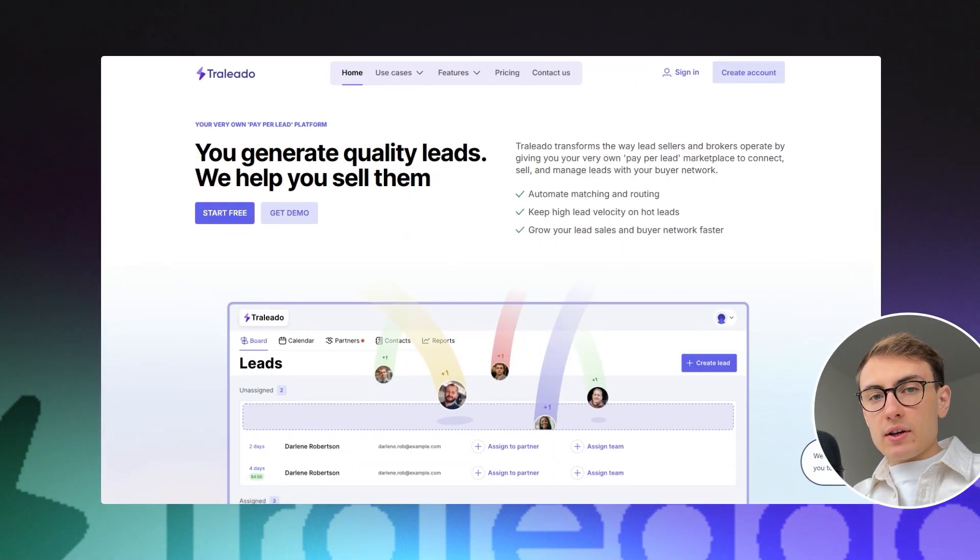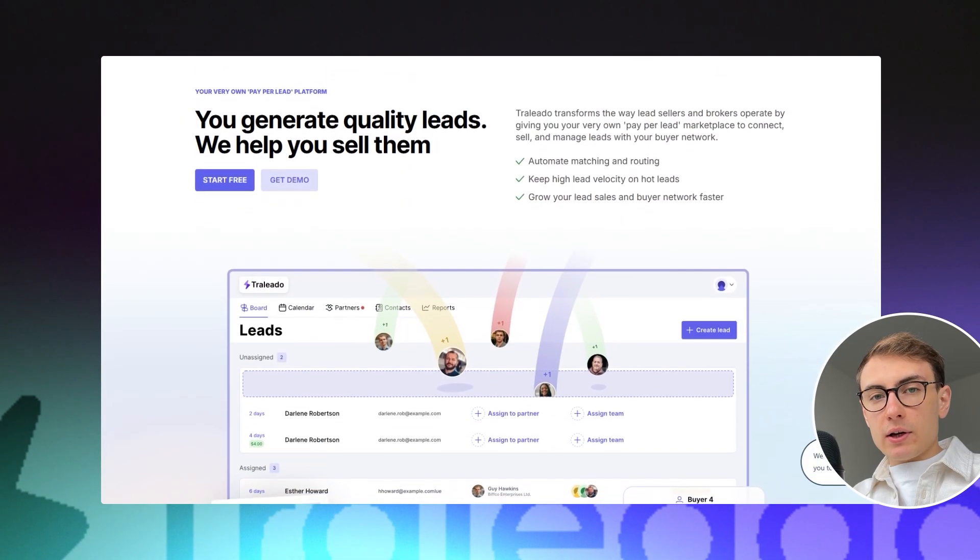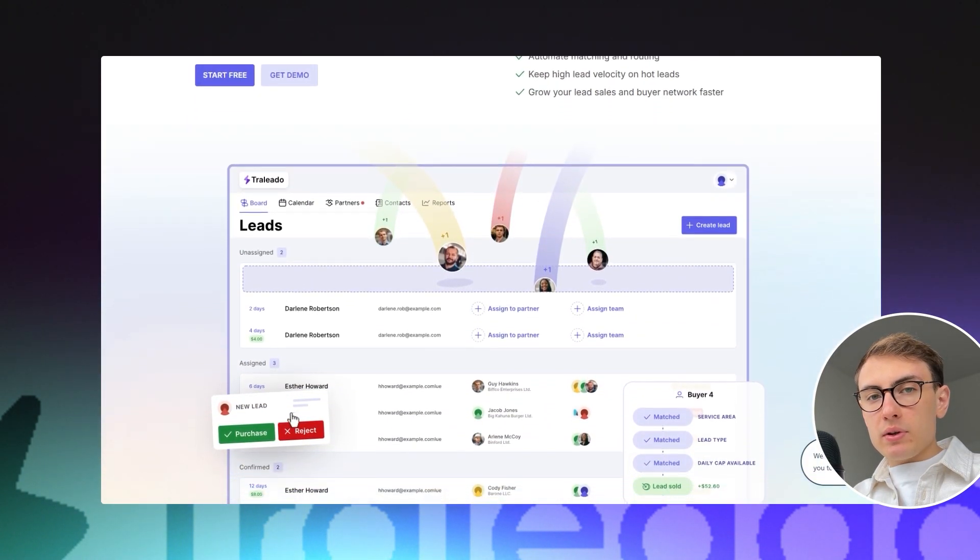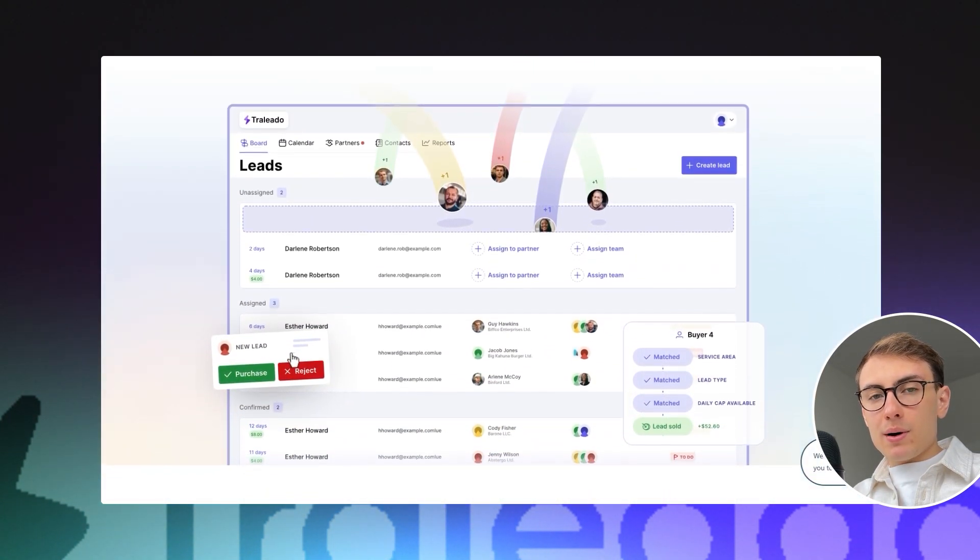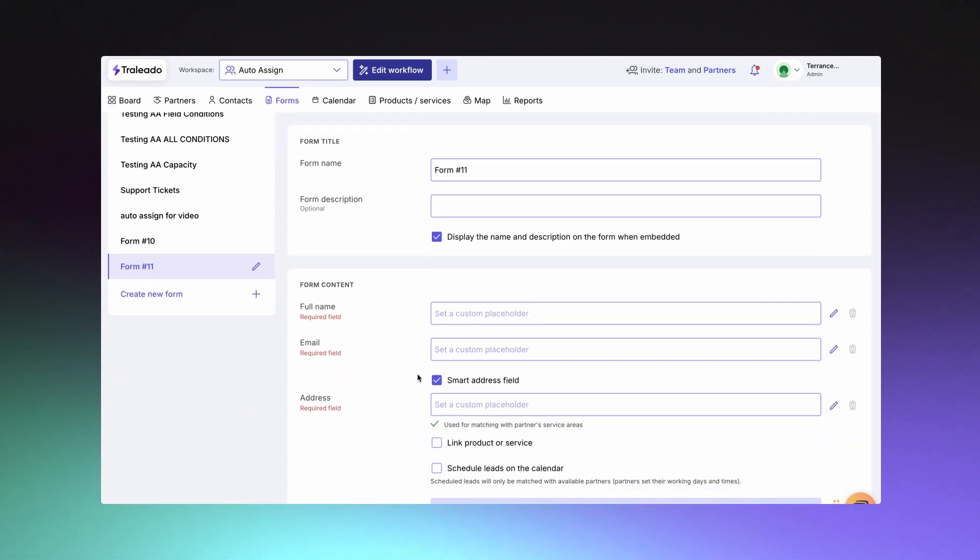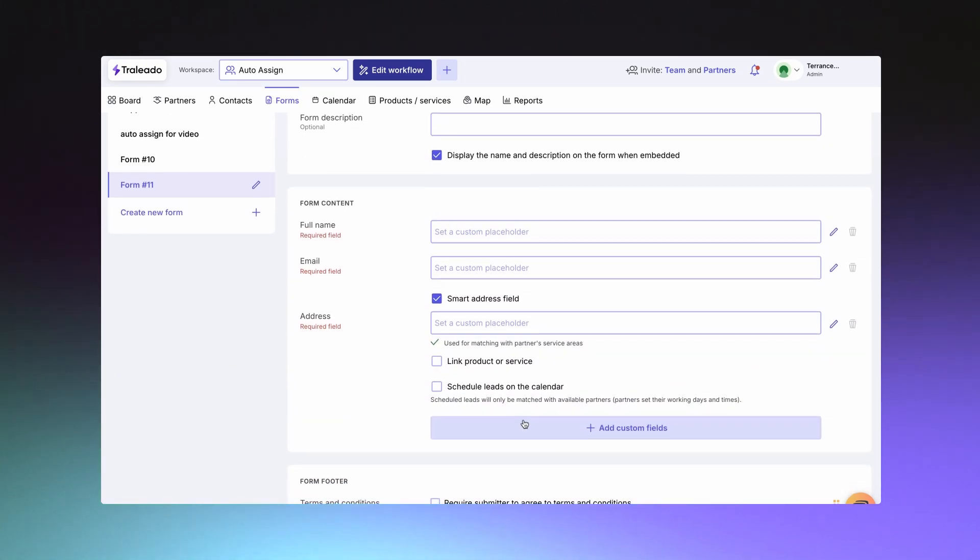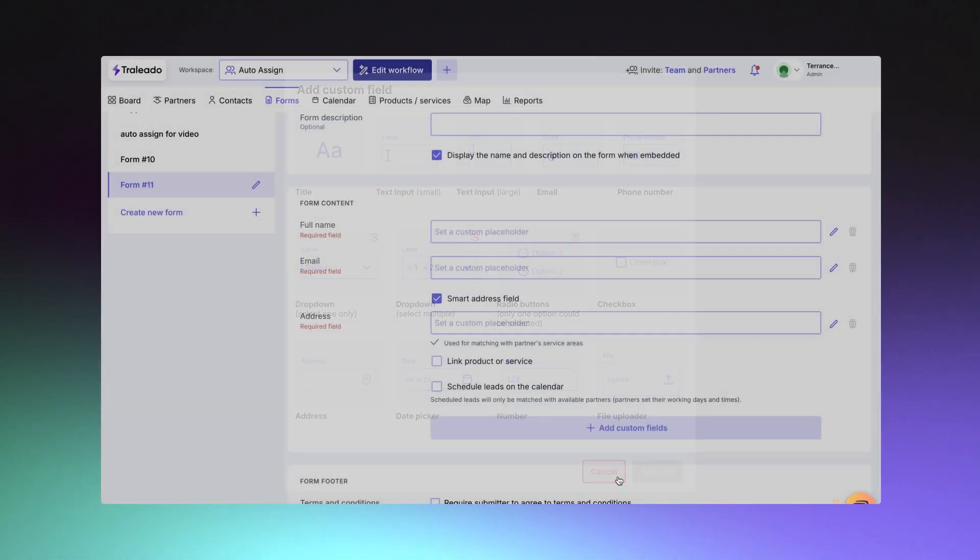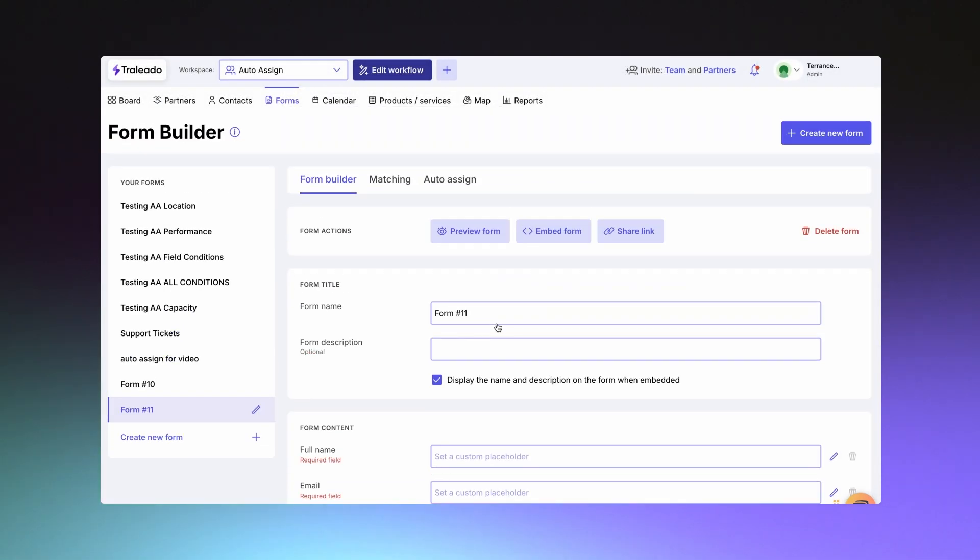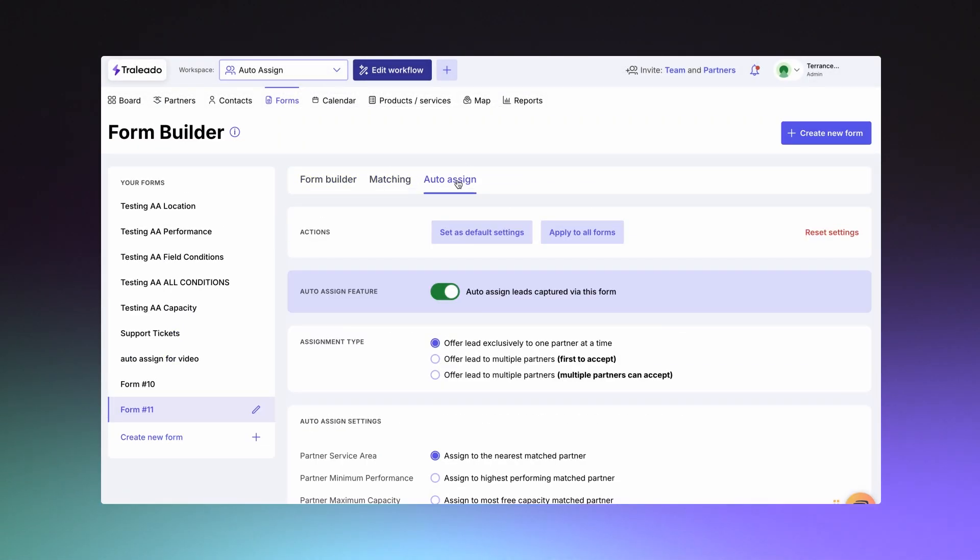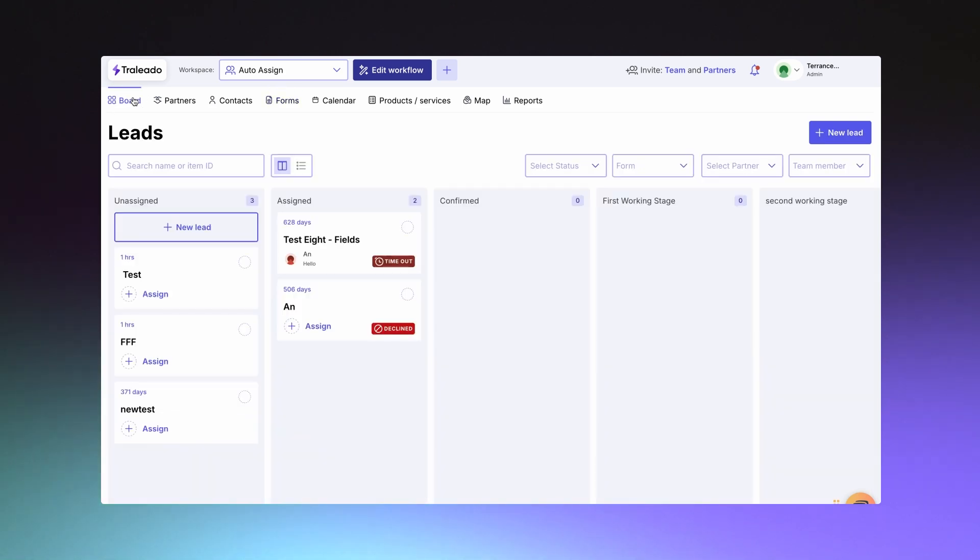The last but not least is Trolido platform built by our WeMake MVP team using Bubble. This is a complex platform for vendor management where you can create a custom form and embed it on your website, then there is a matching and auto-assign algorithm that automatically assigns the work order submitted via the website's embedded form to the relevant vendor based on the set criteria.